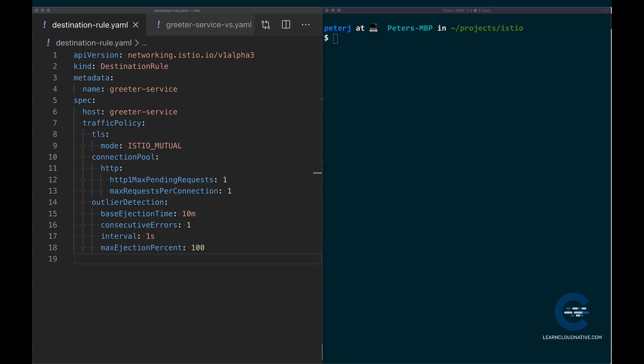Under the outlier detection, there's a couple of different fields there. The Envoy proxy uses outlier detection to detect when pods are not reliable, and it can eject them from the load balancing pool for a period of time. This is the base ejection time setting.